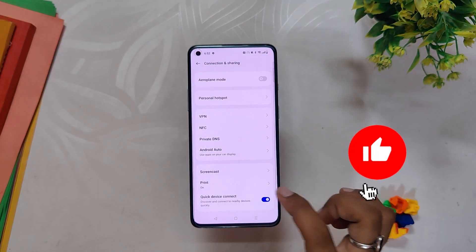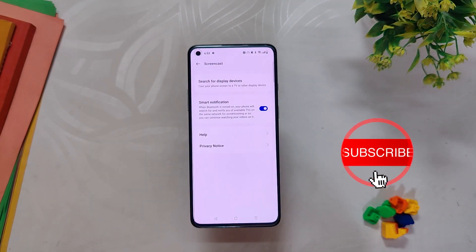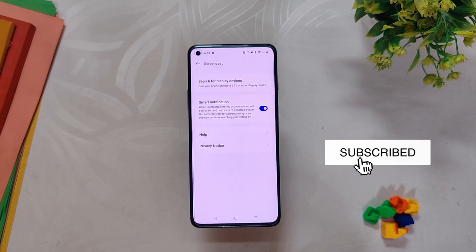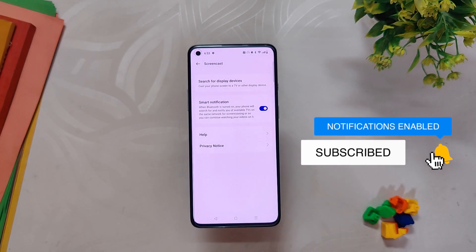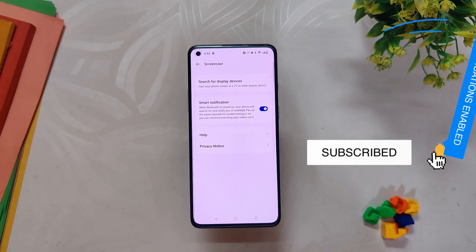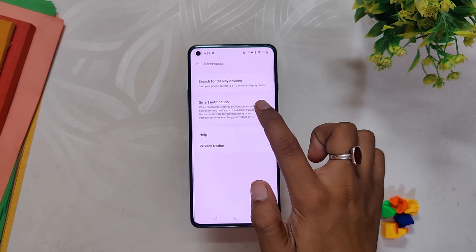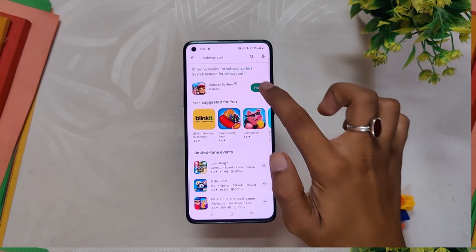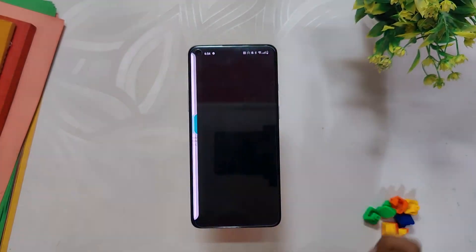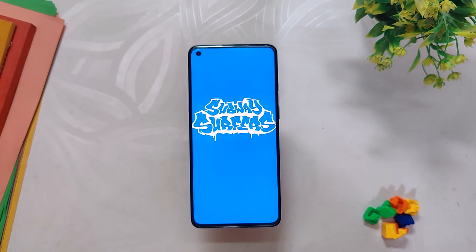In the Connection and Sharing settings you will find an option called Screencast. With OxygenOS 13.1 they have added a new option here called Smart Notification, which was not available in OxygenOS 13.